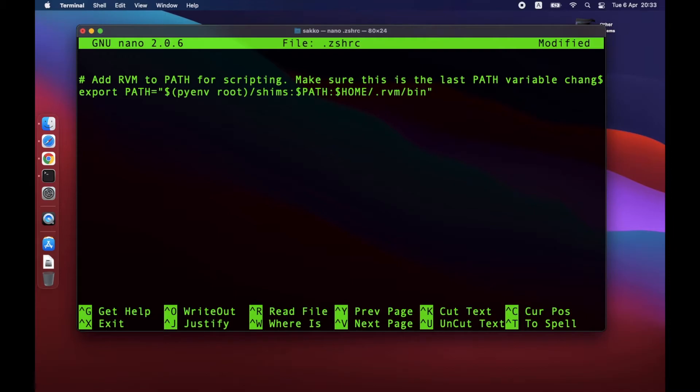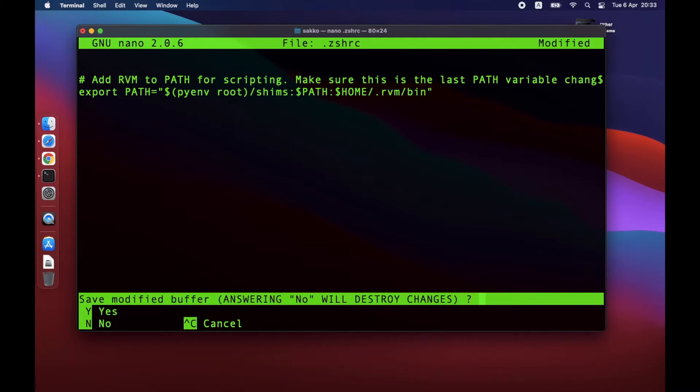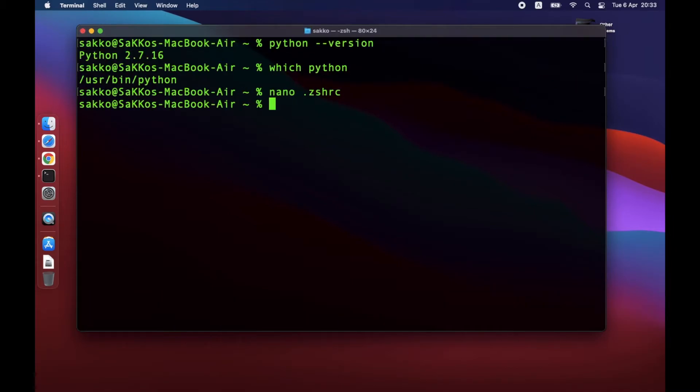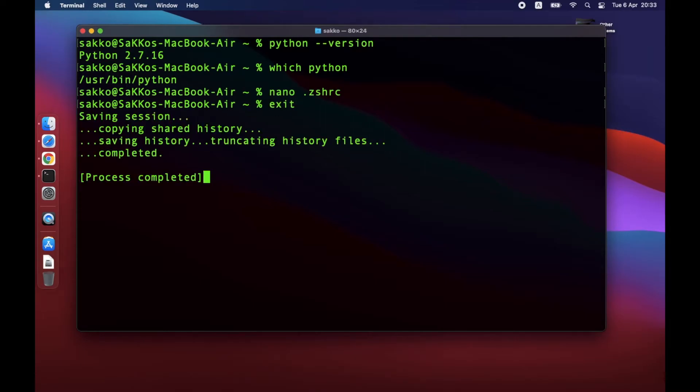Next press Ctrl X, then Y, then Enter. This should save the file and exit the editor.